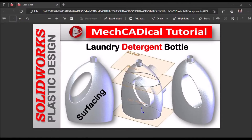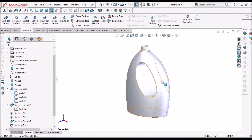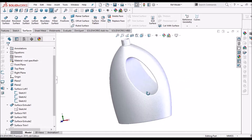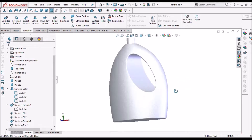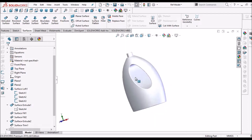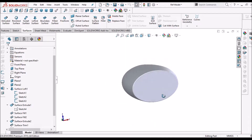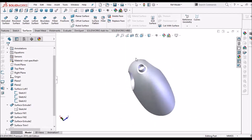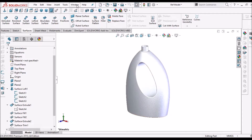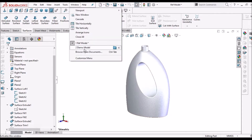Hi, today I am going to explain how to create a laundry detergent bottle with surfacing. This is the model I am going to show you how to create. Let's start now.